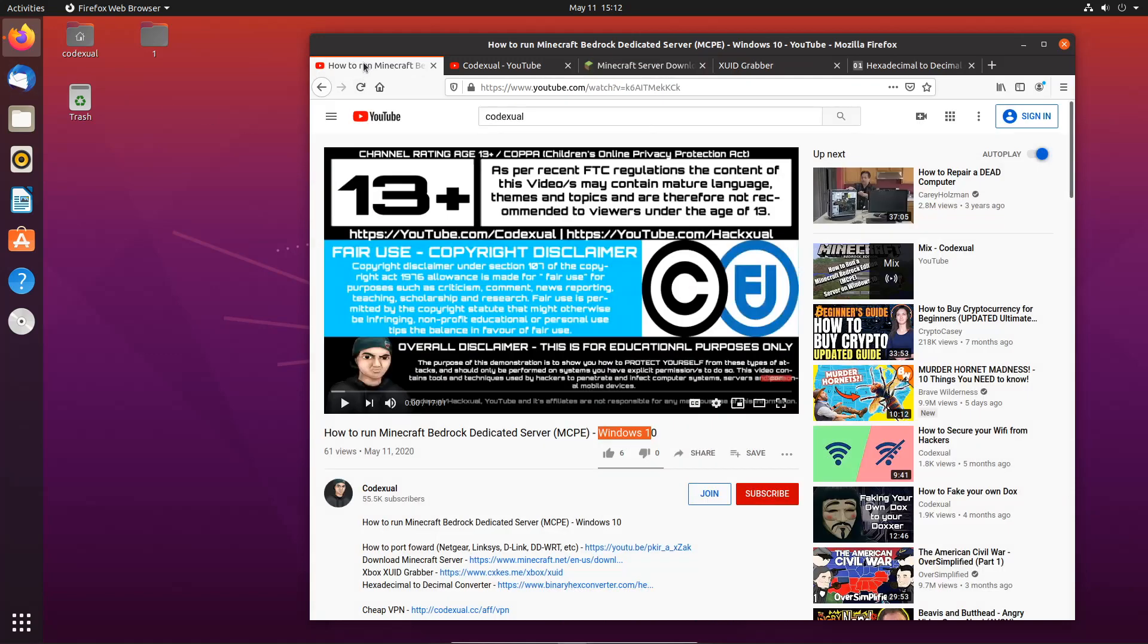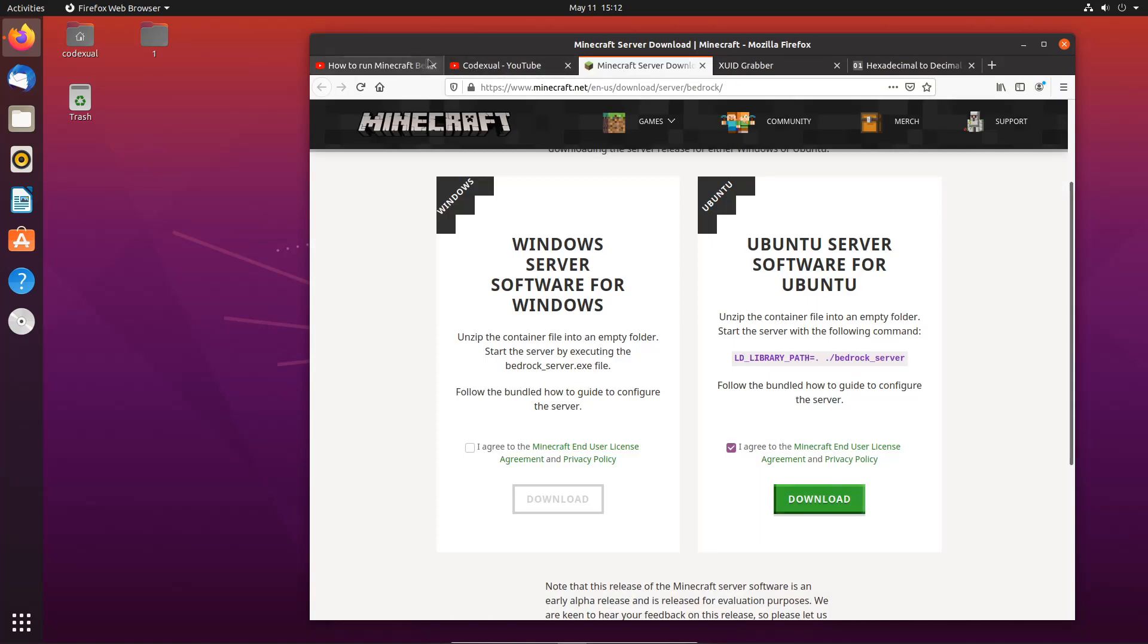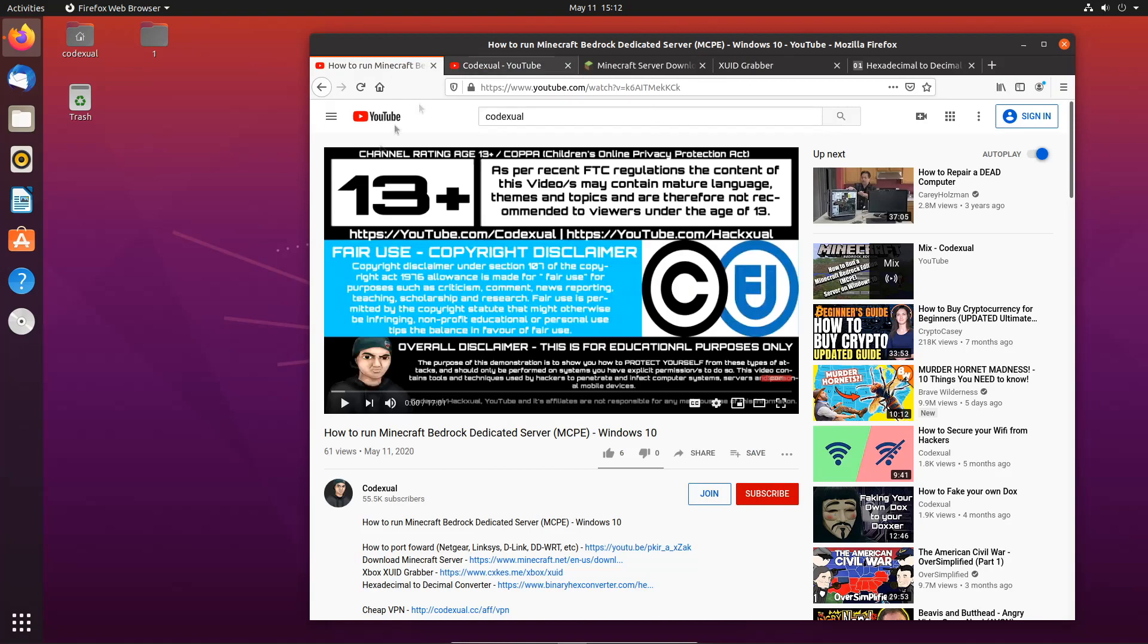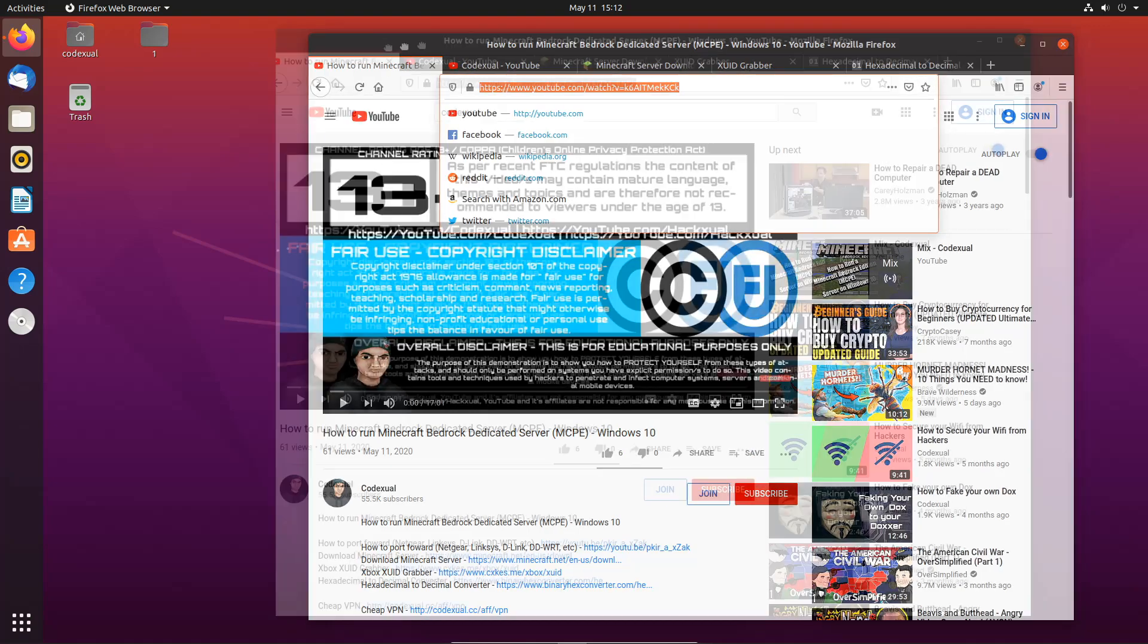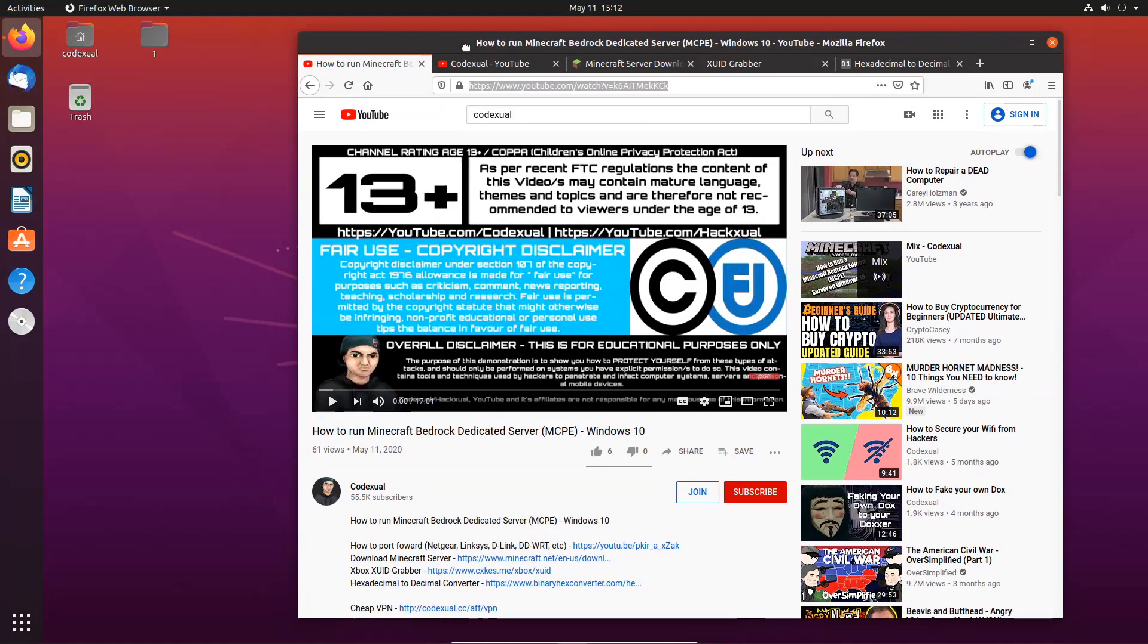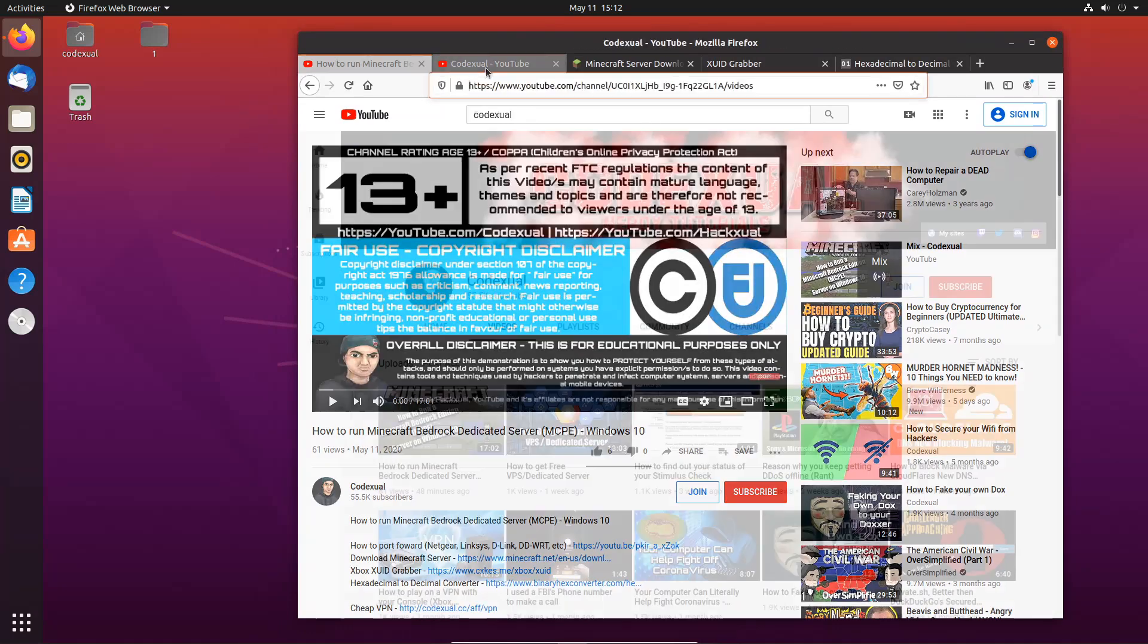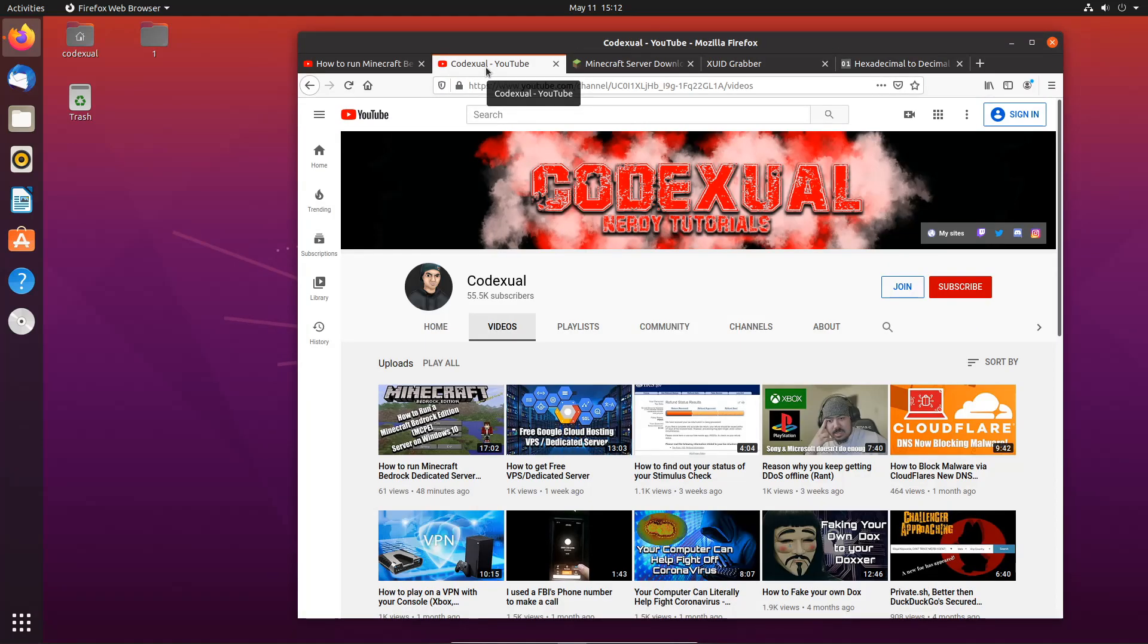I already done a video of how to do it on a Windows dedicated server, but this is going to be for Ubuntu server. If you do want that Windows 10 version I will link everything in the description, and if you do not have a VPS or dedicated server which you can get for free, I will also include this video of how to get a free dedicated server.